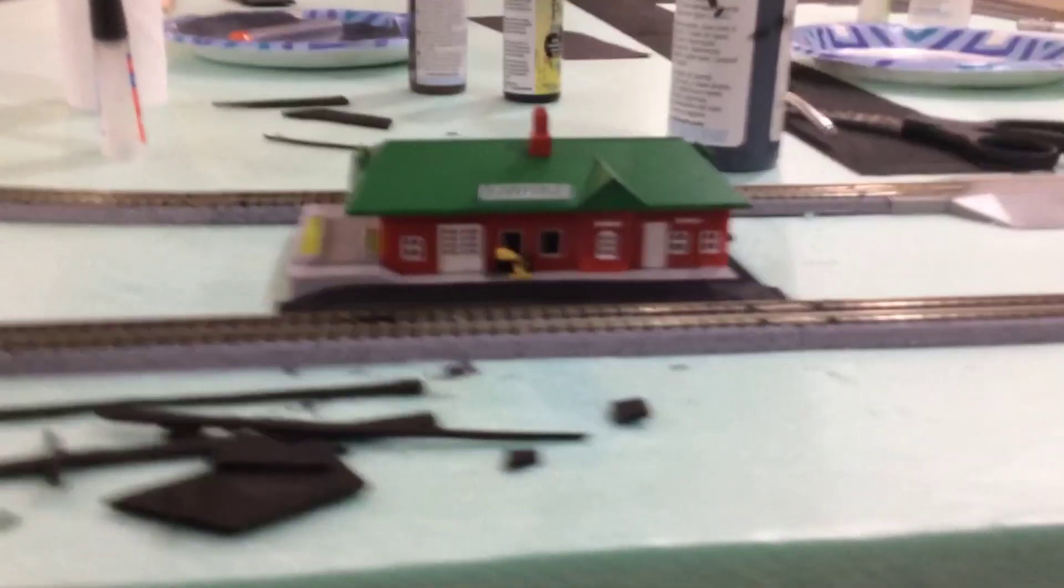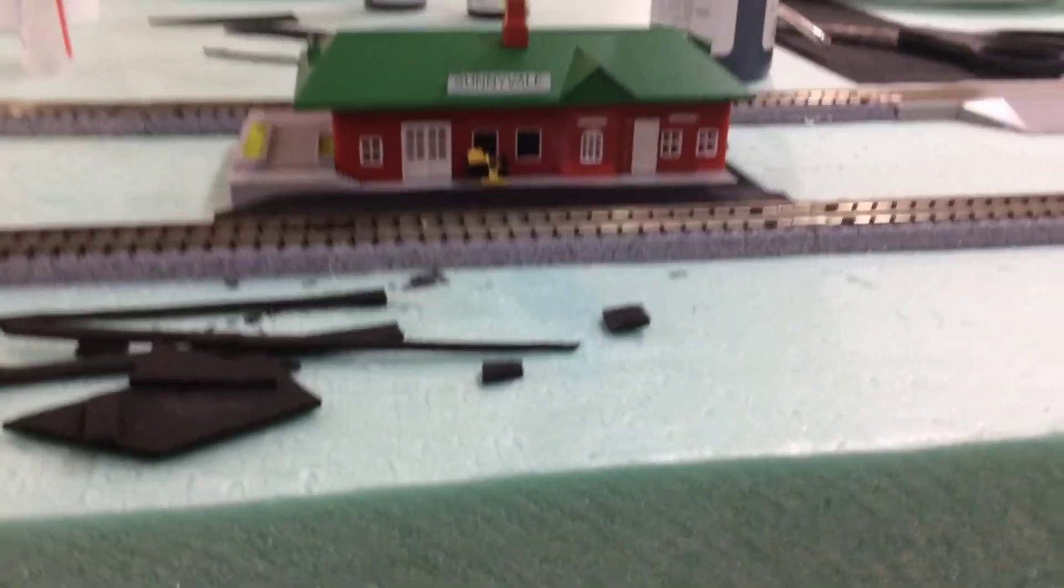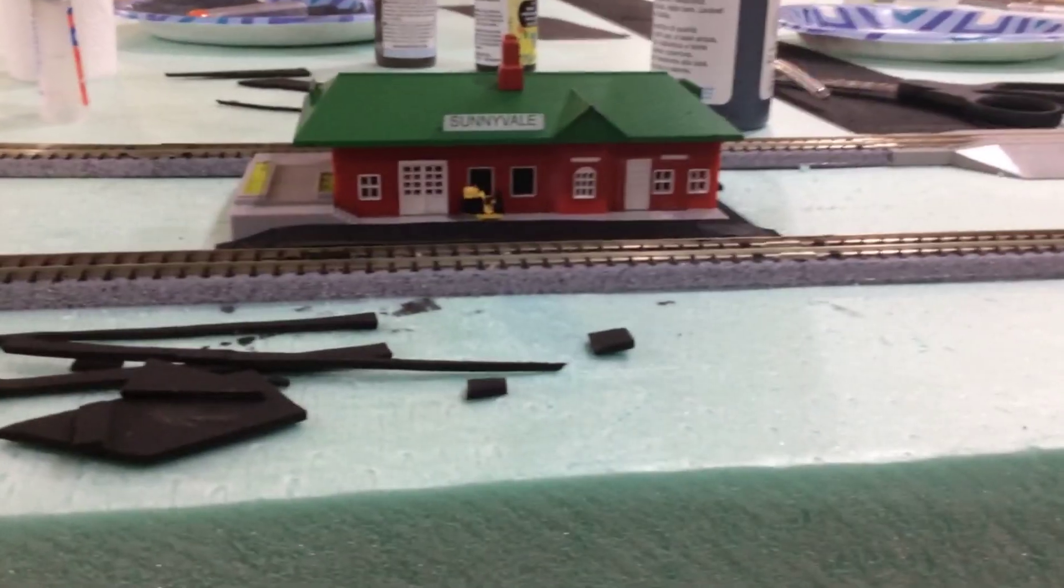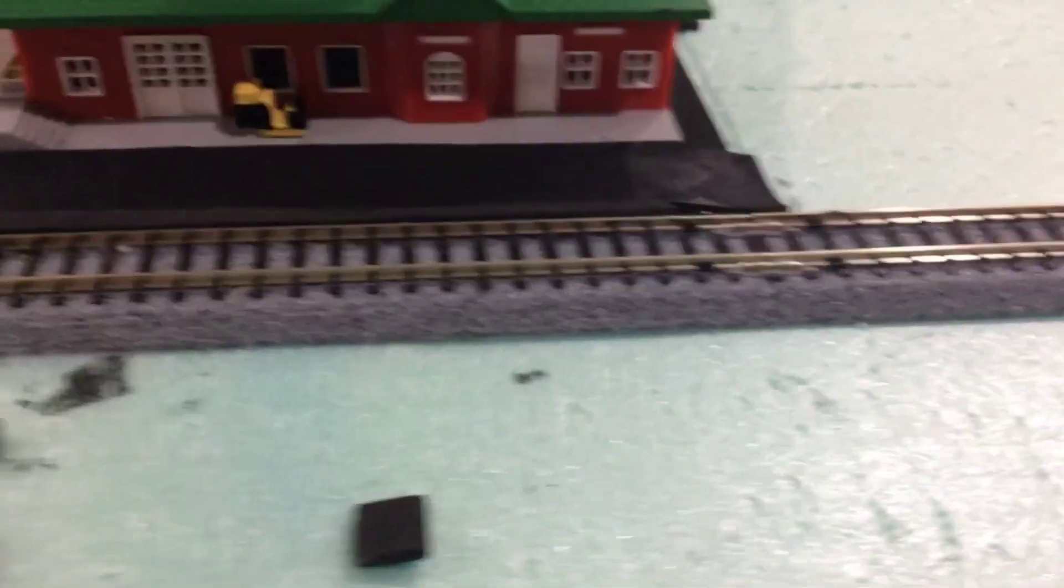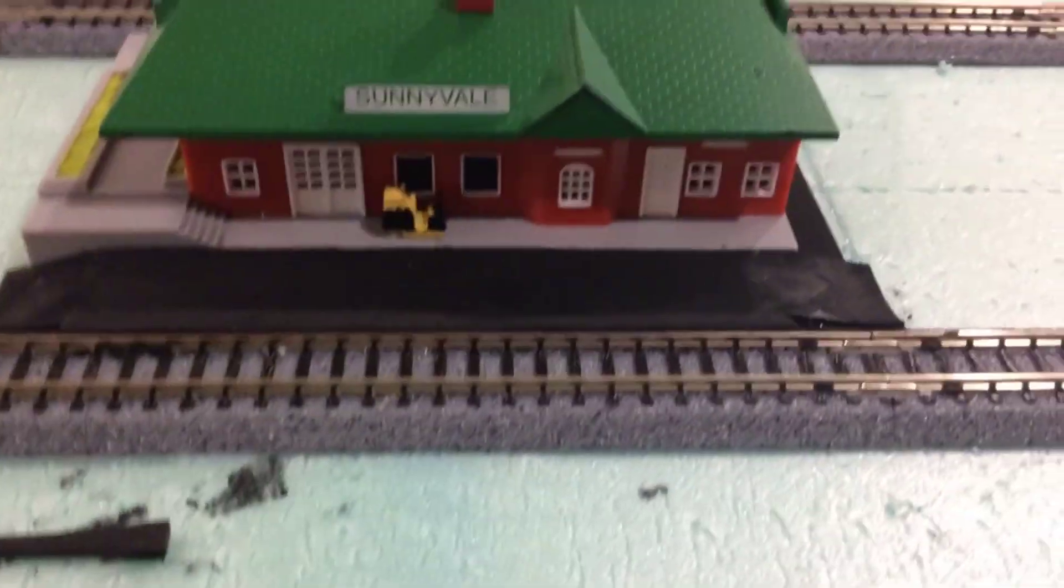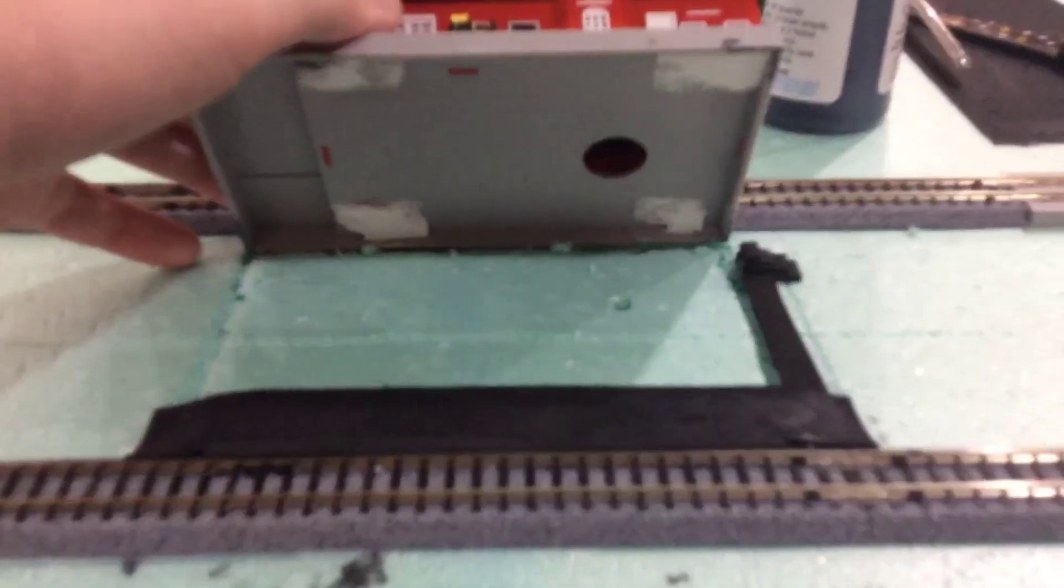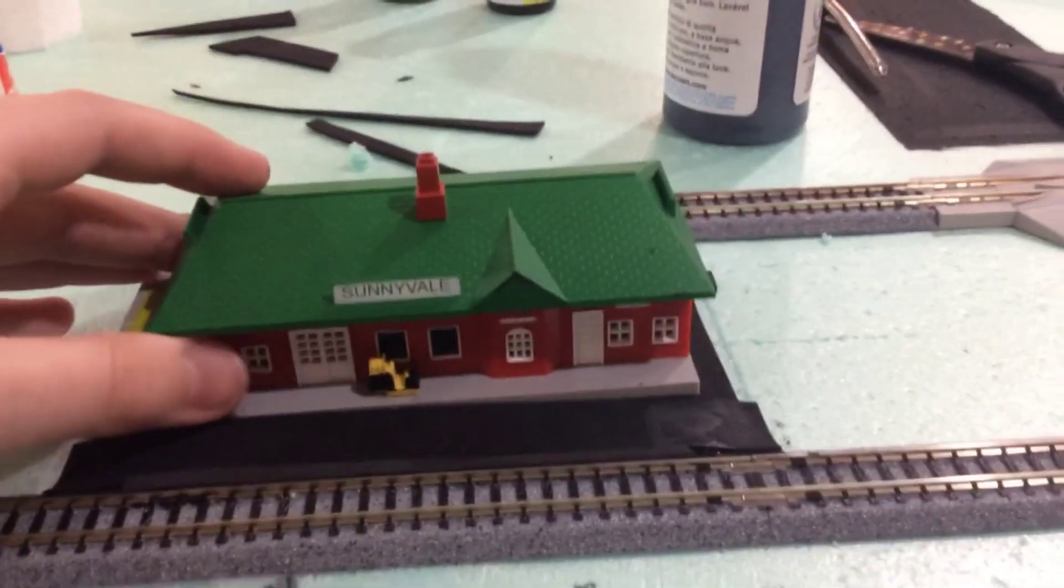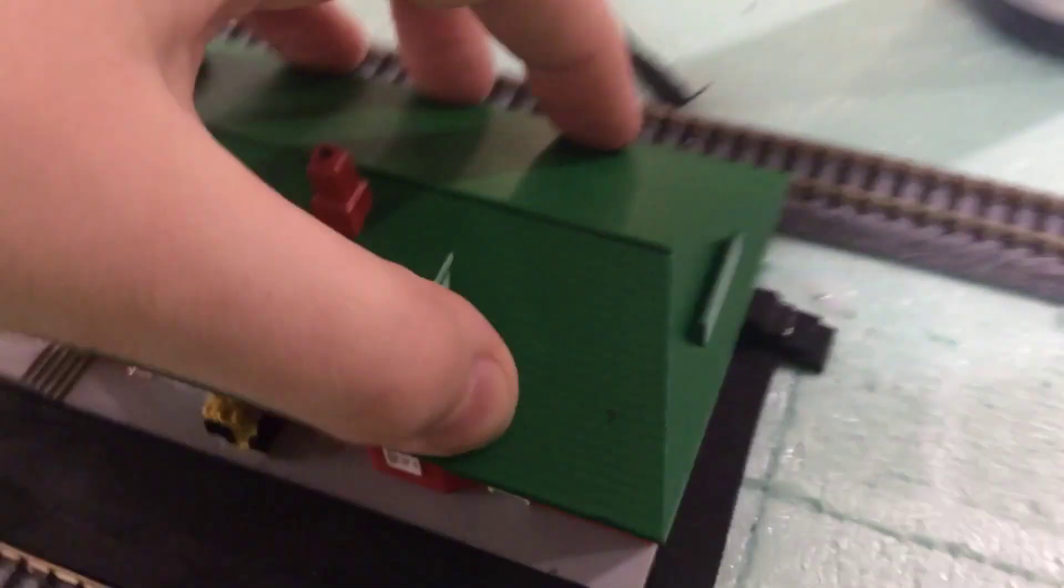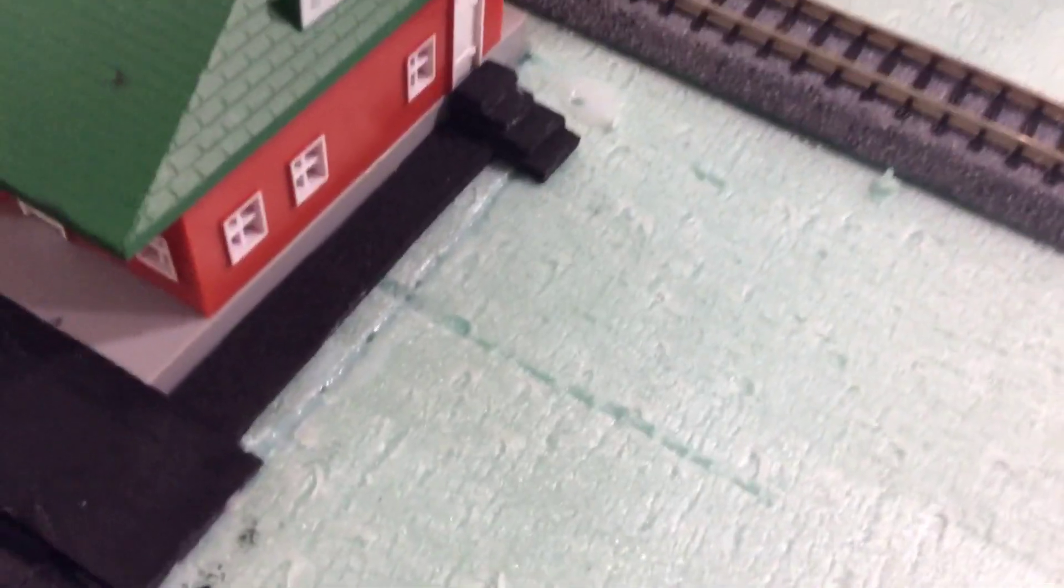I'm going to show you the station. This is a Bachman station, Sunnyvale Plasticville, and I did a little using some of this foam material and cardboard, I created a platform. It's not glued down yet because I'm going to put lights in it, and then I'll show you I put these little steps here for the door because it's kind of high.